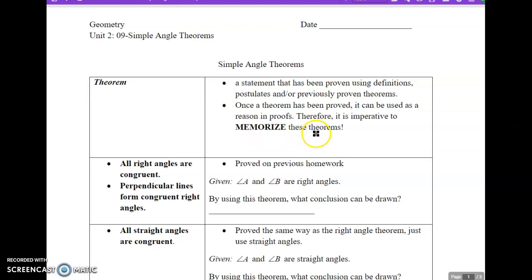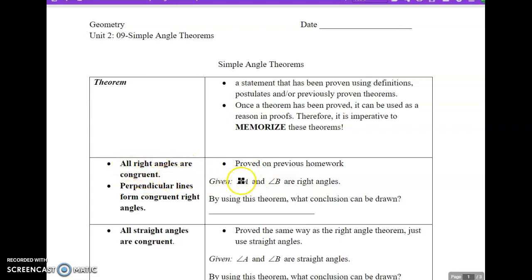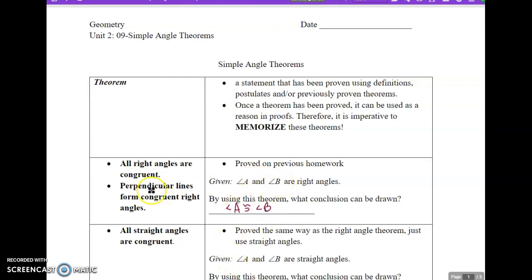Our first theorem we just did on our homework in the last class: all right angles are congruent. That's a theorem — we proved that. Angle A is 90, angle B is 90, so they're equal to each other. Now that we know the theorem, if angle A and angle B are both right angles, we can automatically say angle A is congruent to angle B without having to prove they're 90 degrees.